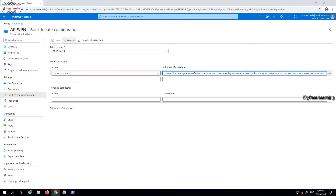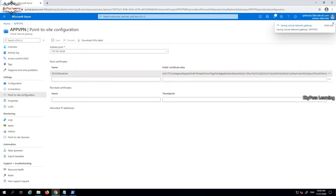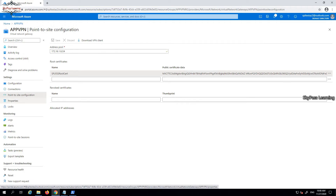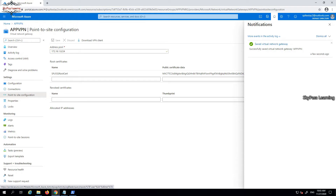Now I need to save this — just click Save. It will take a couple of minutes. Once it's done, we will download the VPN client and supply it to the client machine, along with the client certificate we created in the last video. It's done — we can see the confirmation, and now we need to download the VPN file and transfer it to the client machine.